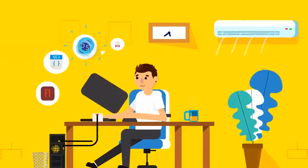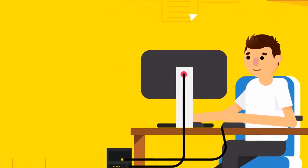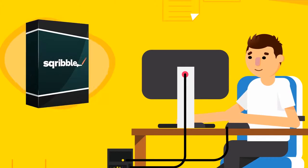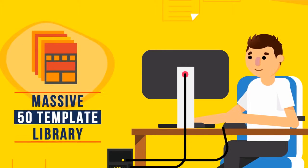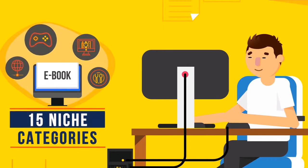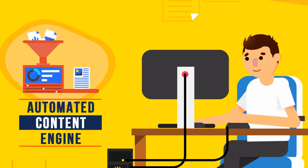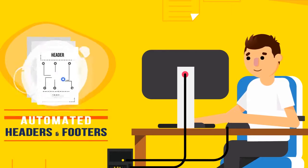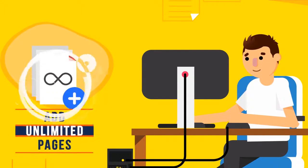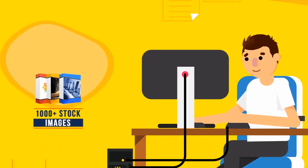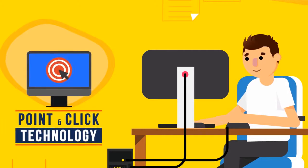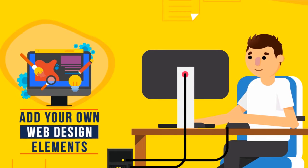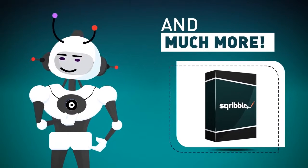Instantly transform cheap-looking designs that nobody cares about into stunning titles that scream high-quality. Throw away complicated, expensive software tools because Scribble does it all using an easy-to-use online platform. Get instant access to creating unlimited ebooks, massive 50 template library, 15 niche categories, 300 theme layouts, automated content engine, automated table of contents, automated headers and footers, automated page numbering, add unlimited pages, 1,000-plus stock images, total editing control, one-click formatting, point-and-click technology, plus the ability to add your own web design elements to bring your ebooks to life and stand out from the crowd, and much more.